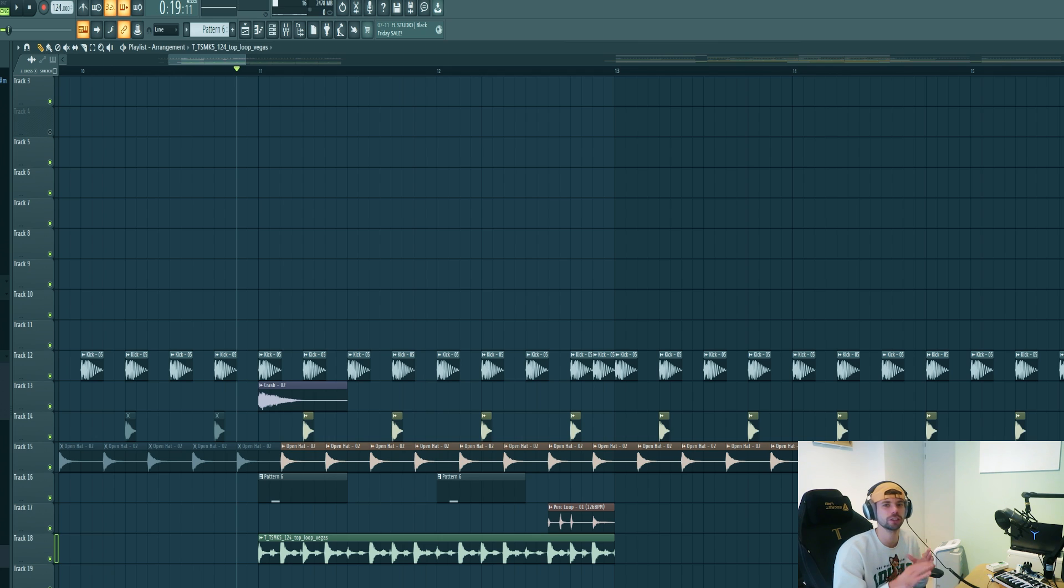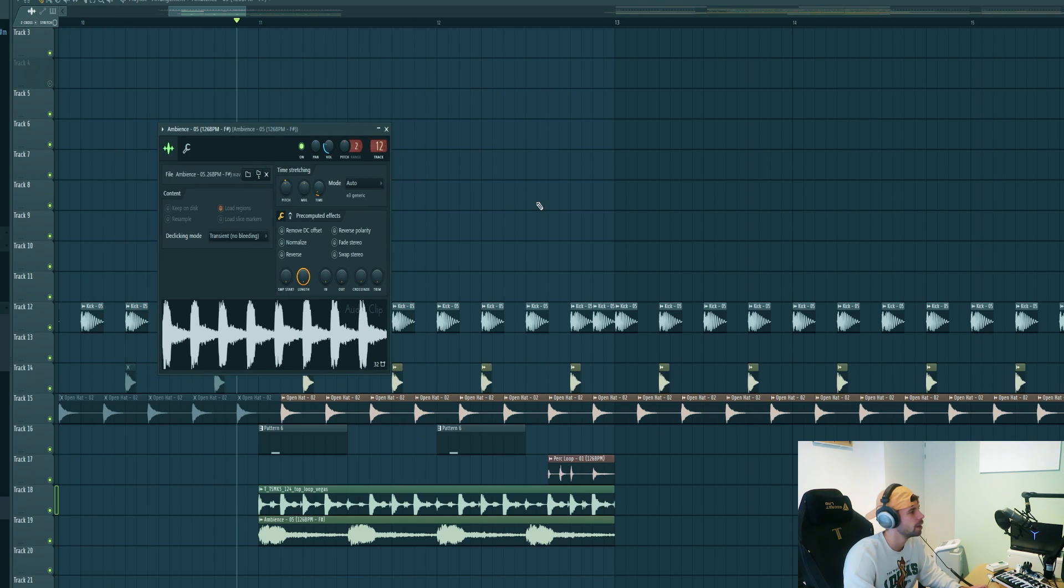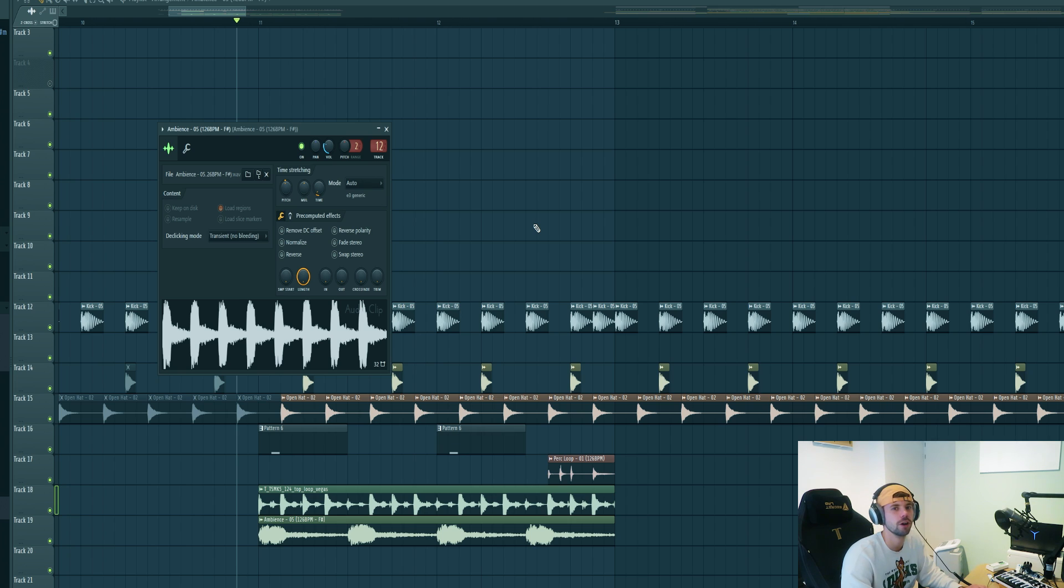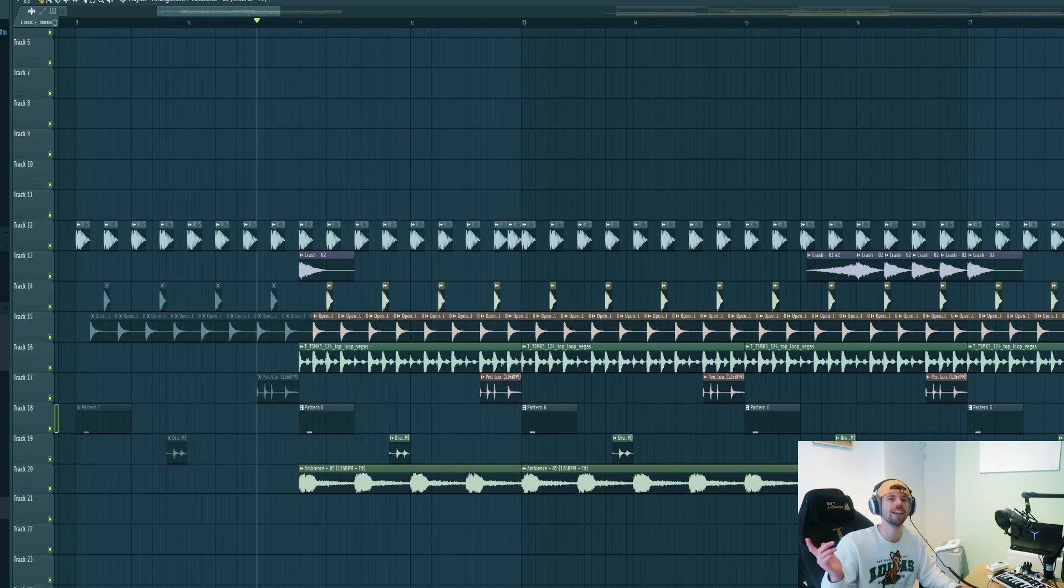It's quite a dope trick to use in your own productions. And then to finish it off I added this small ambience loop from the pack with a vocal chant. So all together the drums sound like this.